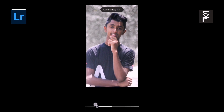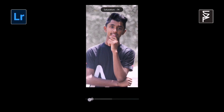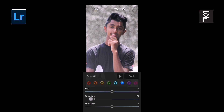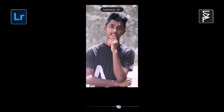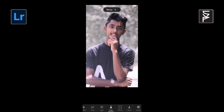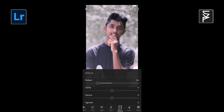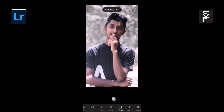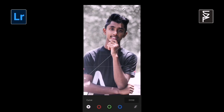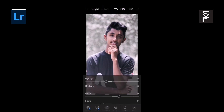Thank you. You can adjust this tab as you want. Now we have finished editing this photo.